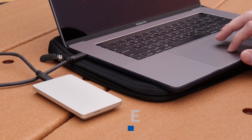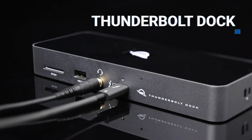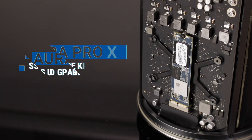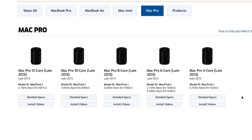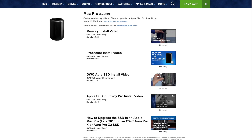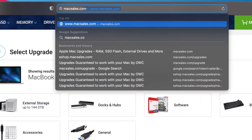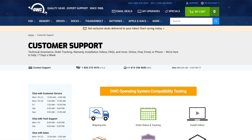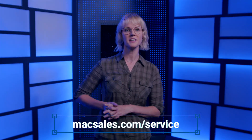Some of these upgrade options, like an external Envoy Pro SSD or an OWC Thunderbolt dock, are as simple as plug and play. Other upgrades, like internal OWC memory or an OWC Aura Pro X2 SSD upgrade kit, require user installation. For these situations, OWC has a wealth of videos and information that can help you through the installation process. You can also contact OWC's upgrade service for questions on upgrade installation by visiting the services page on MacSales.com, which will also be in the description below.